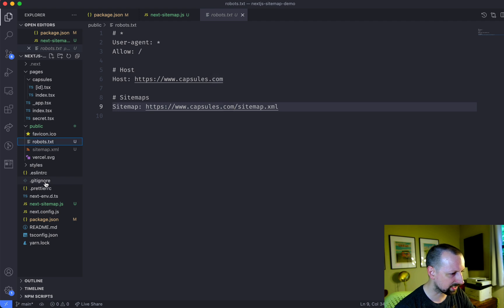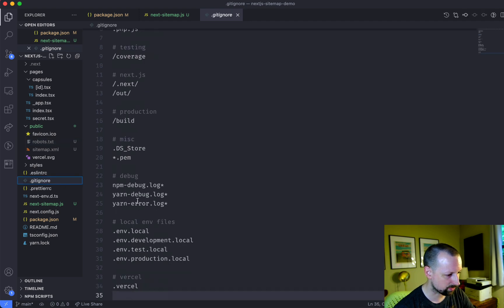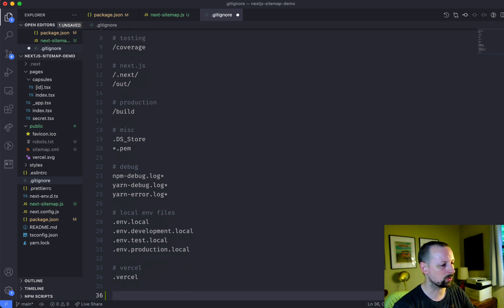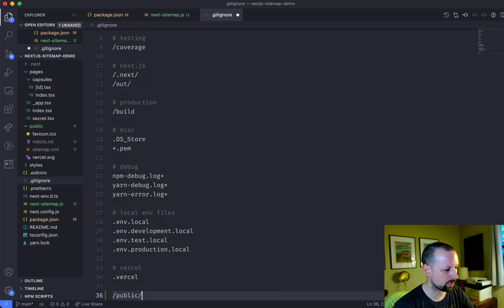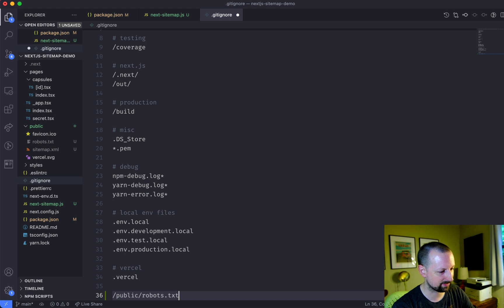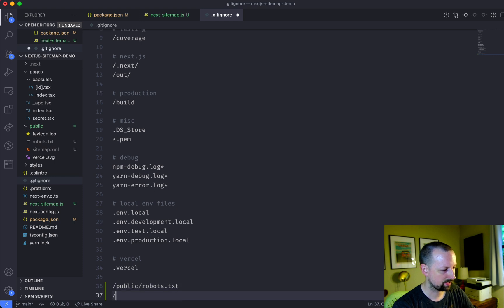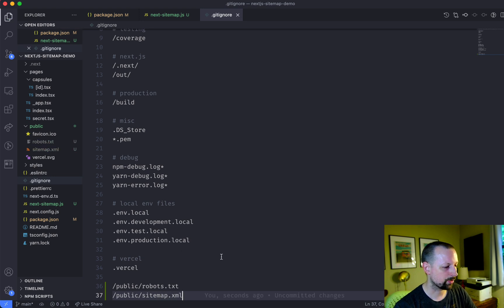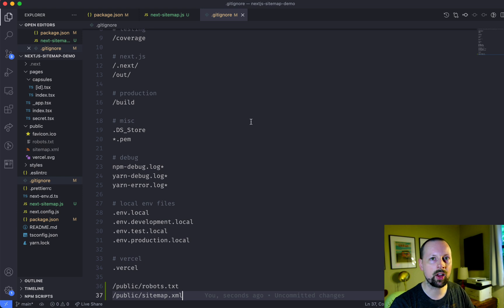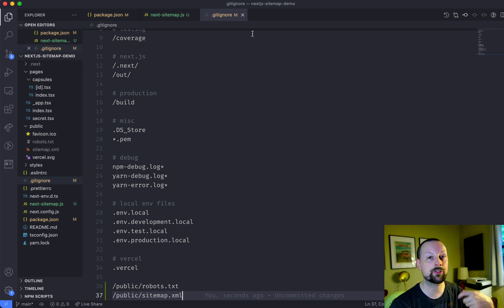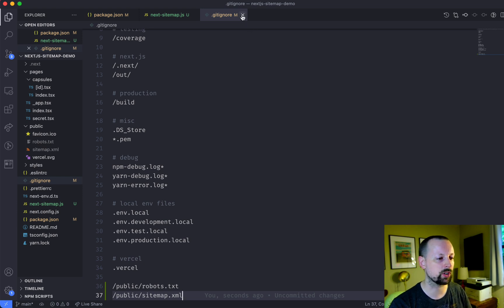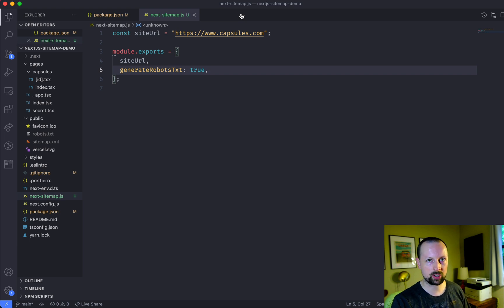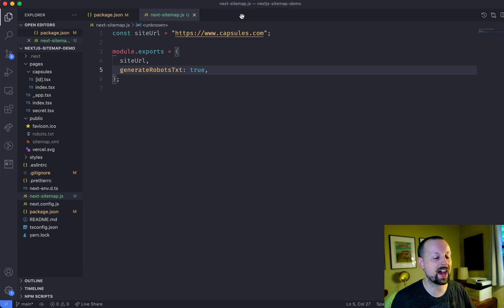One thing I like to do right off the bat is put it into gitignore. So I'm going to say slash public slash robots.txt and slash public slash sitemap.xml. And the reason you don't want to commit these two files is because when you deploy after it gets built on the Vercel or wherever you're hosting it, you want it to then generate these files for the real time on that server.